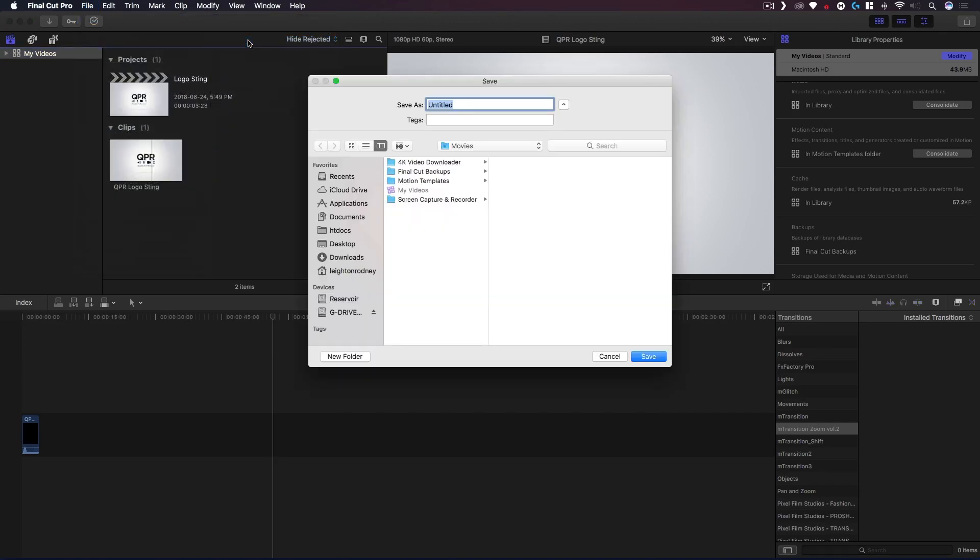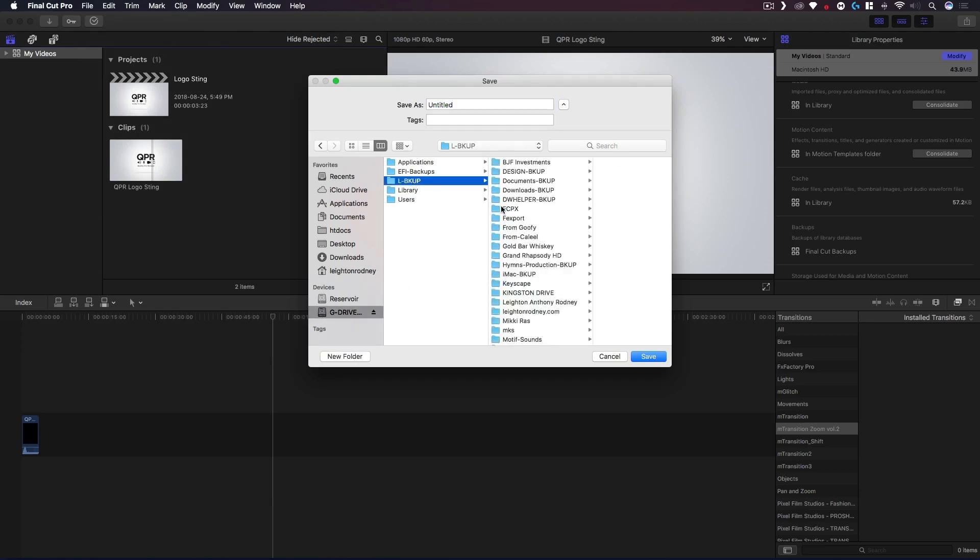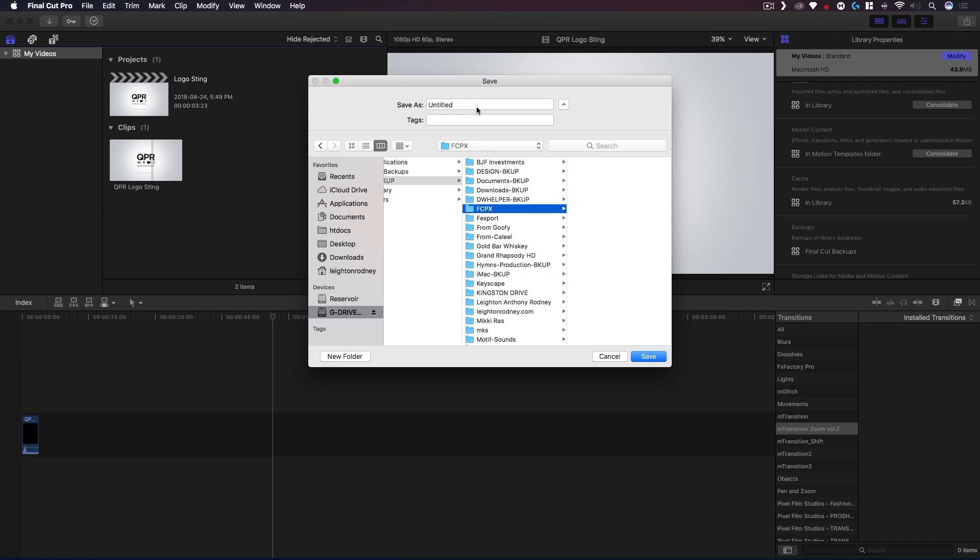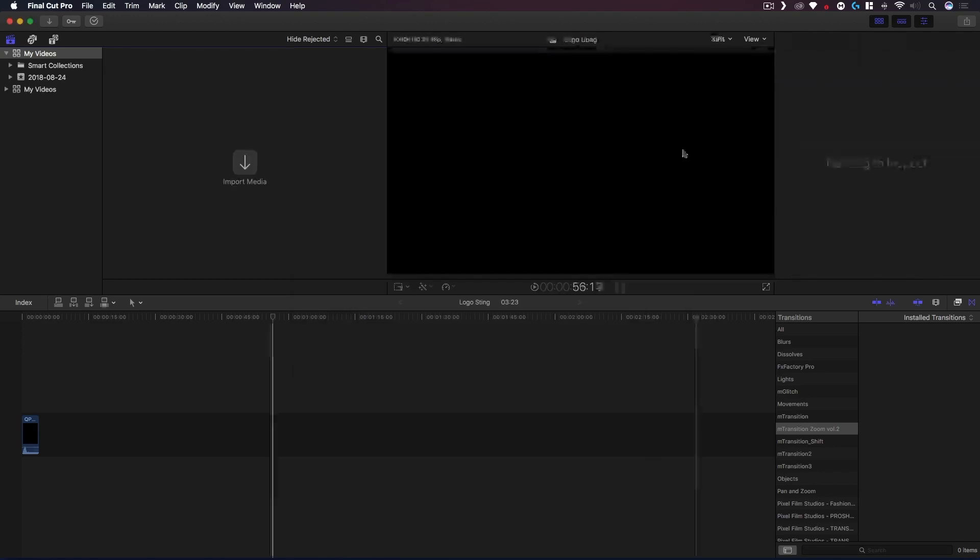So I'm just gonna go with my G Drive, go to my folder, this Final Cut Pro 10 folder, and I'm just gonna call it My Videos as well. You could call it whatever you like but I'm just gonna do it that way just for continuity sake.